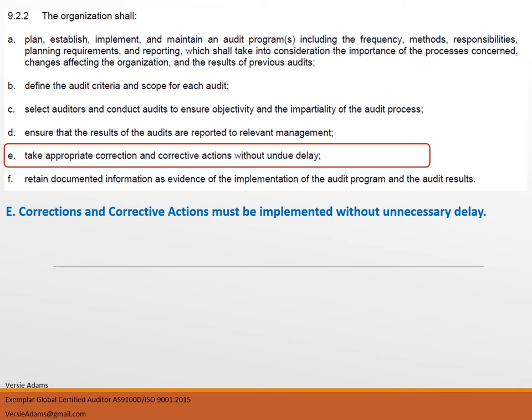AS 9.2.2(e) — take appropriate correction and corrective actions without undue delay. Your corrections and corrective actions must be implemented without unnecessary delay. Often I'll see audit reports that resulted in corrective actions that have been open for 60 or 90 days or more — that is unnecessary delay. Every day that there is no action taken on those corrective actions is a day you risk a reoccurrence of the same issue. Whenever your audits result in corrective actions, you have to act on those quickly.